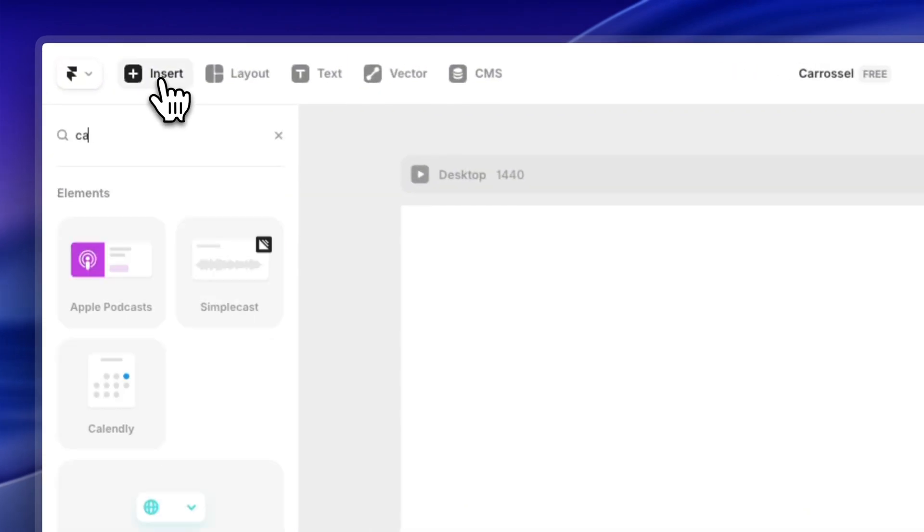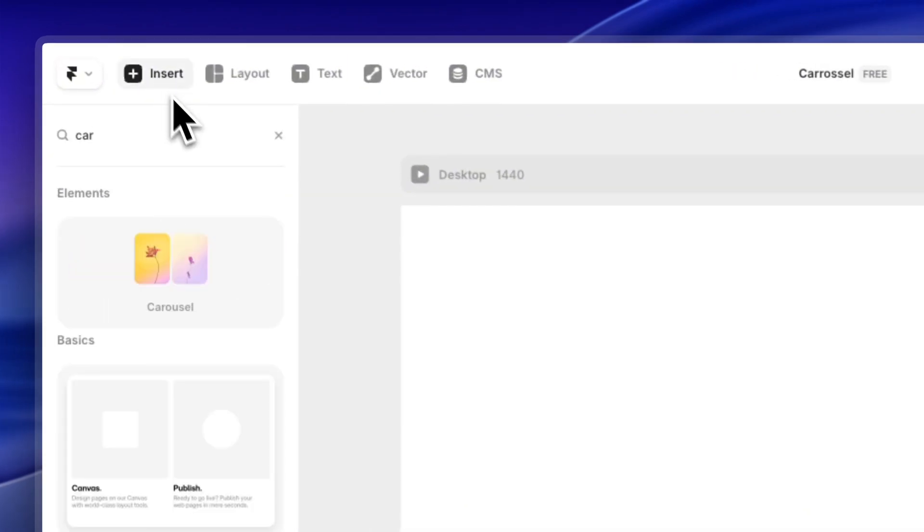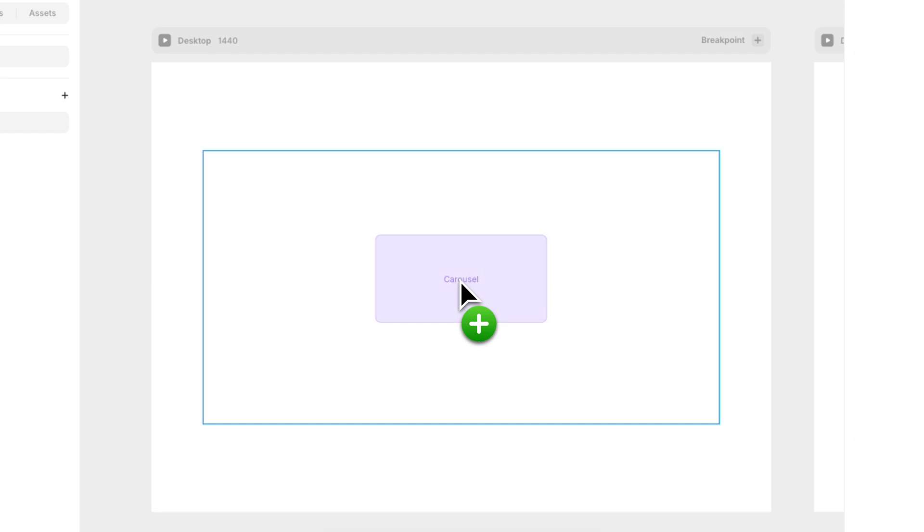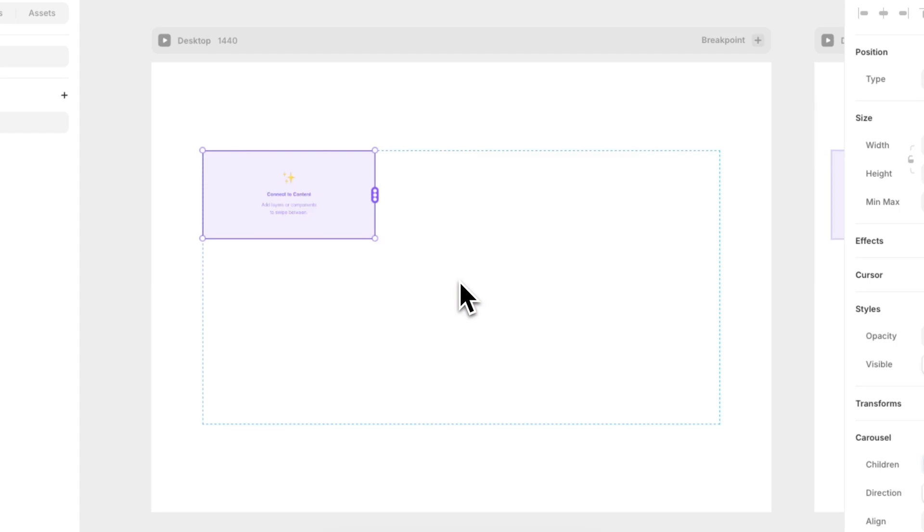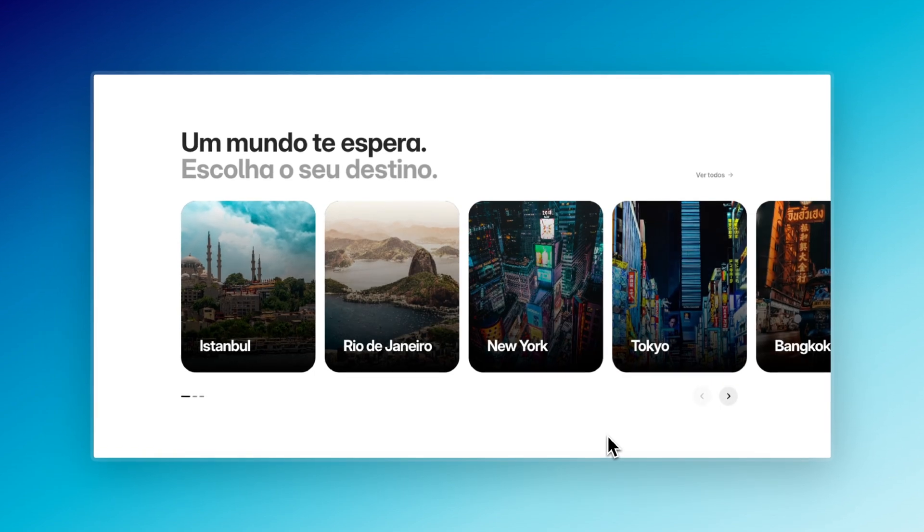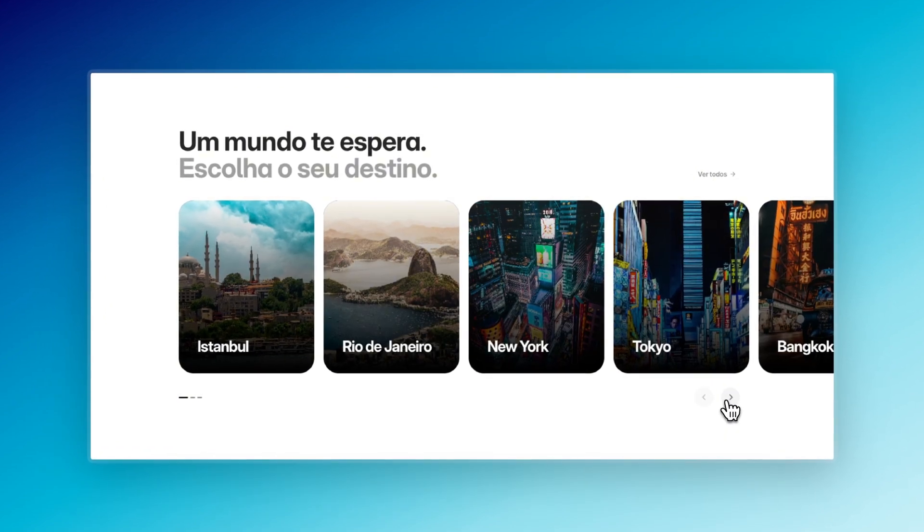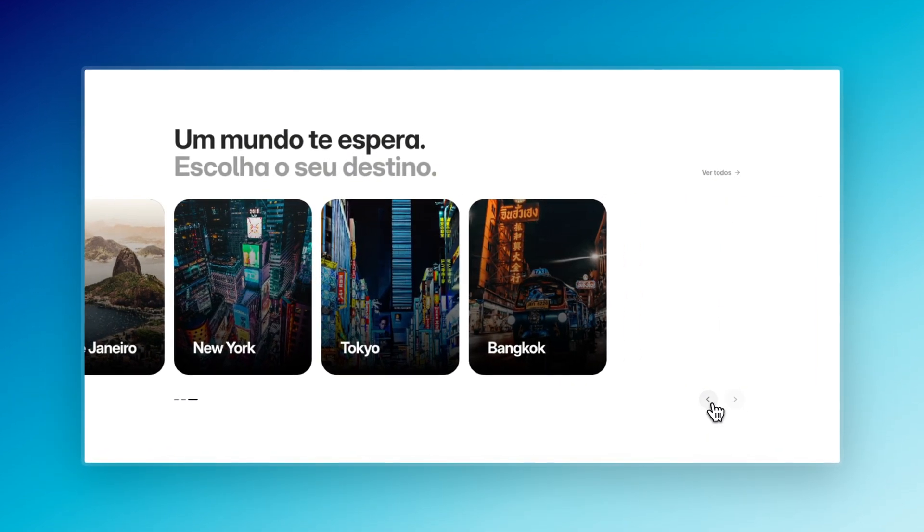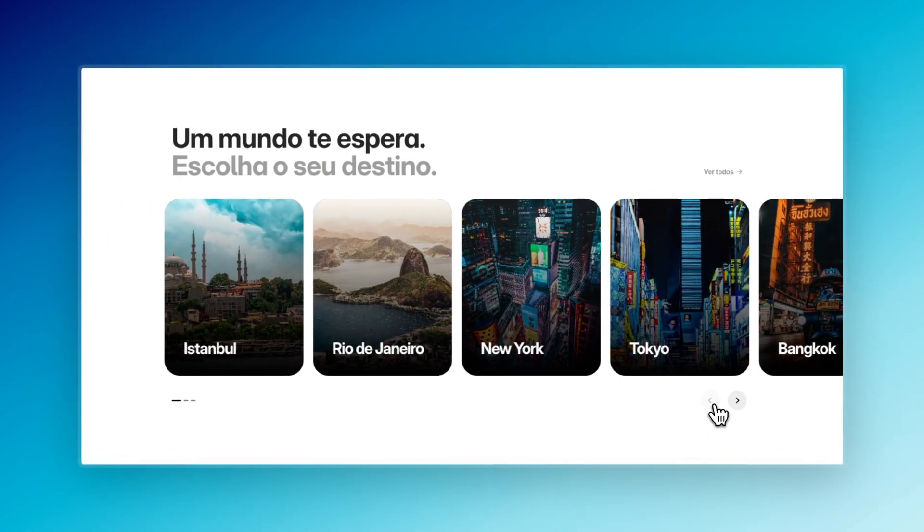If you use Framer, you probably already know that the native carousel is way too simple. Everyone ends up using the same default component, and it just looks kind of boring. But today I'm going to show you how to build a fully custom carousel that's going to level up your projects.